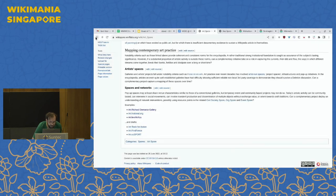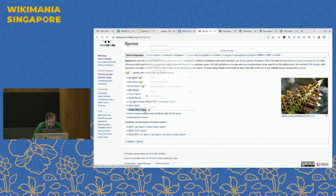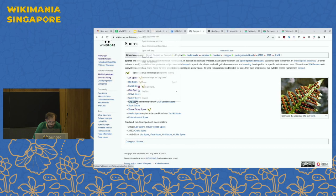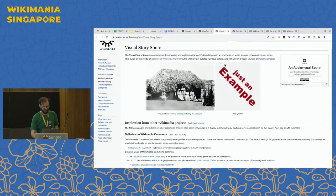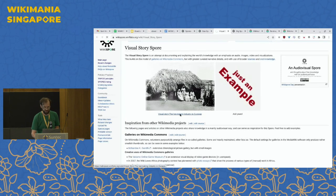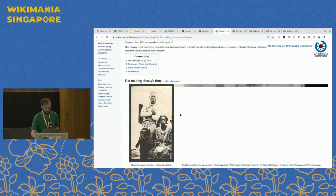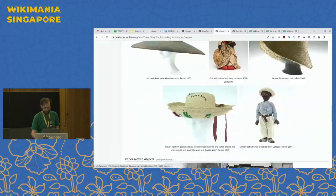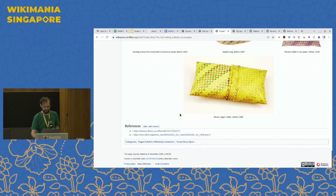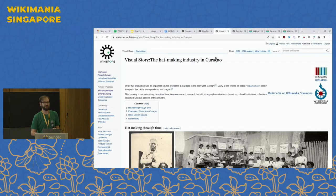There's been work on visual stories — something that doesn't quite fit on Wikipedia and doesn't quite fit on Commons. It involves telling a story using images. One example was made by a Wikimedian doing a project on the hat-making industry in Curaçao in the Caribbean — a narrative informed by images that aren't necessarily reliable sources in the traditional Wikipedia sense.